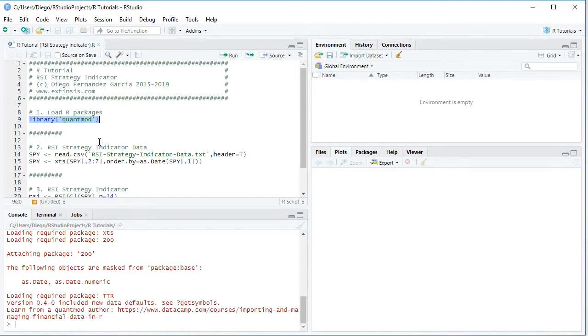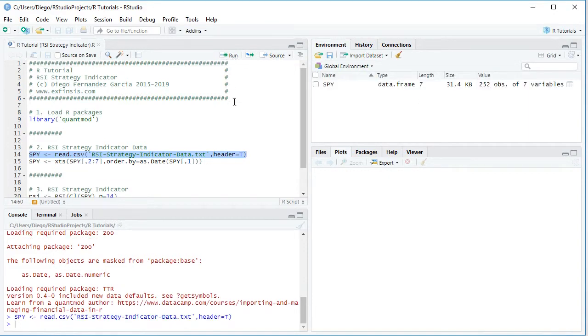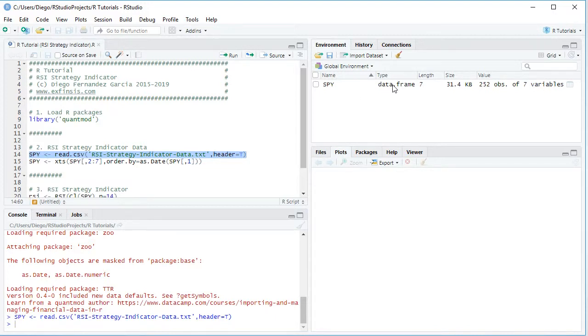RSI or Relative Strength Index Strategy Indicator Data.txt. So this is a plain text file with .csv or comma separated values stored within the working directory. Comma header equals true. So we select that code line there, click Run or Control Enter on the keyboard.